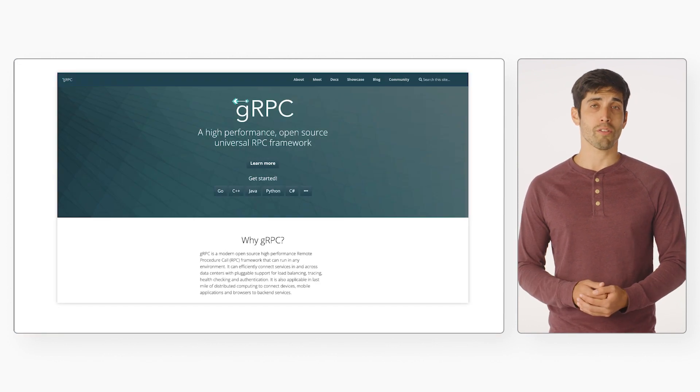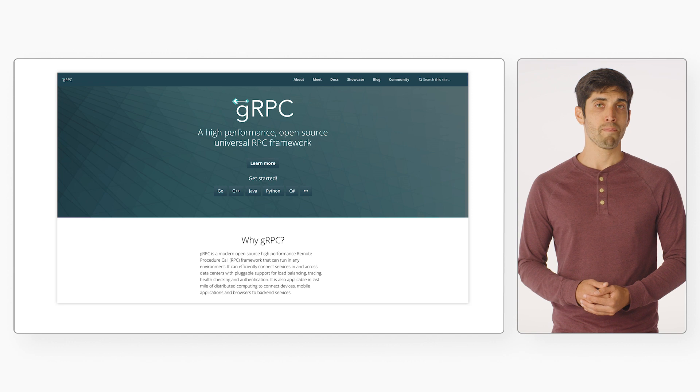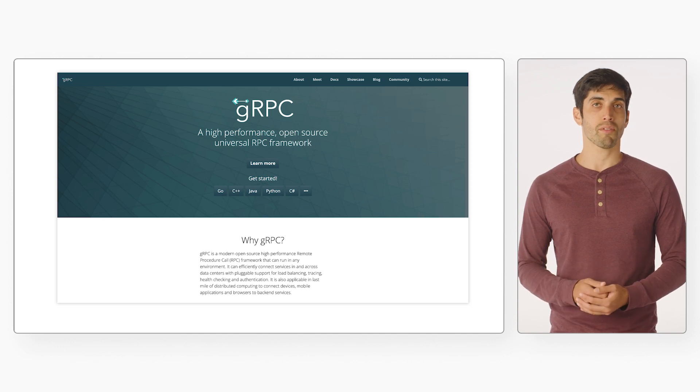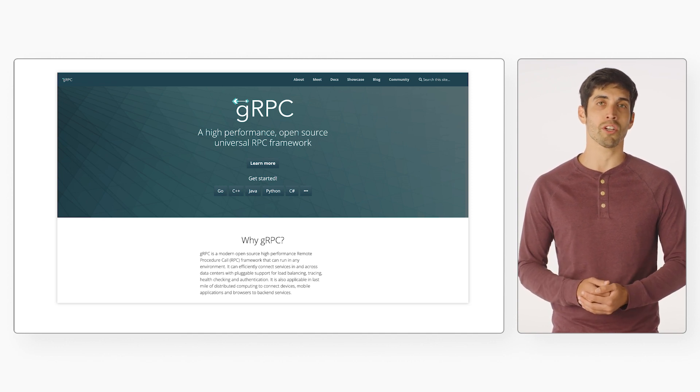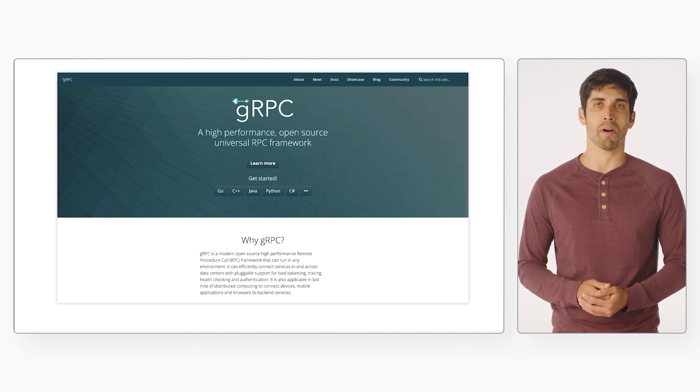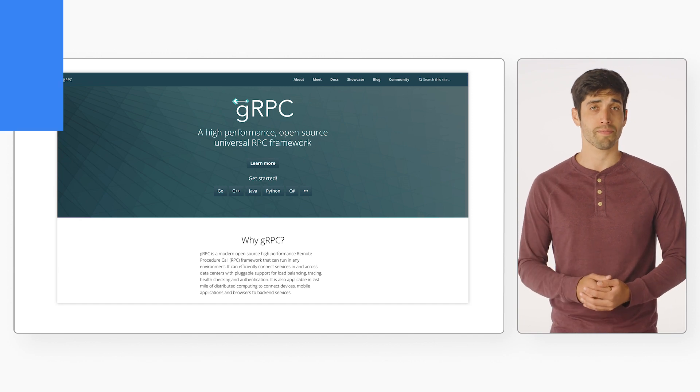The Routes API also adds support for gRPC requests, which means faster response times and the addition of other performance optimizations like streaming responses for distance matrix requests. If you aren't familiar with gRPC, check out the documentation link below — it's a great option if high performance and reduced latency are critical to your app.